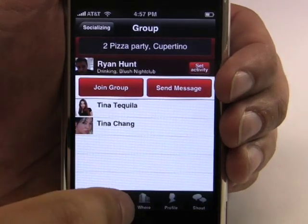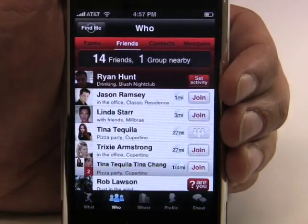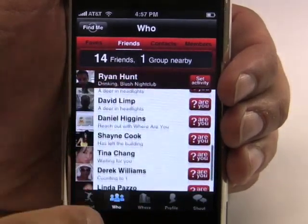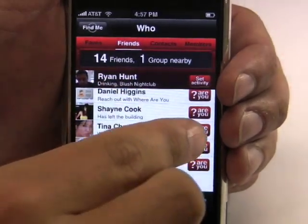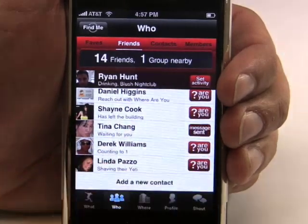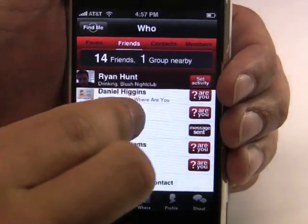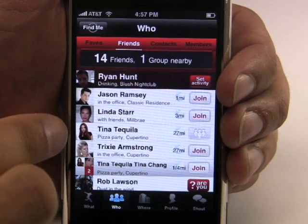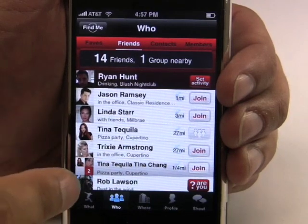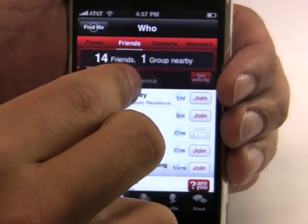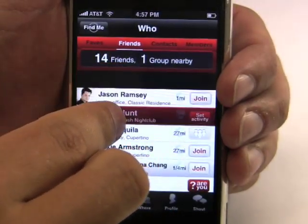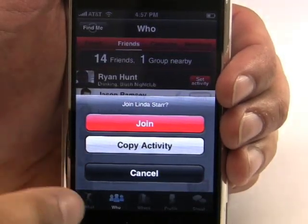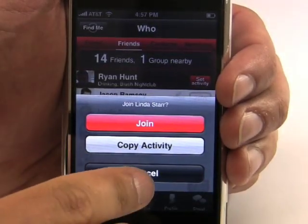27 miles is pretty far so I'm going to find out what my other friends are up to. By going to the Who screen, I can see people I know and these people are organized by their distance from me. If a friend doesn't have an activity set, I can find out where they are by clicking the Where Are You button, which will send them a text message. If I find a friend that I really want to hang out with, I can just drag and drop myself onto their activity, which will allow me to join their activity or I can just copy their activity and start my own.